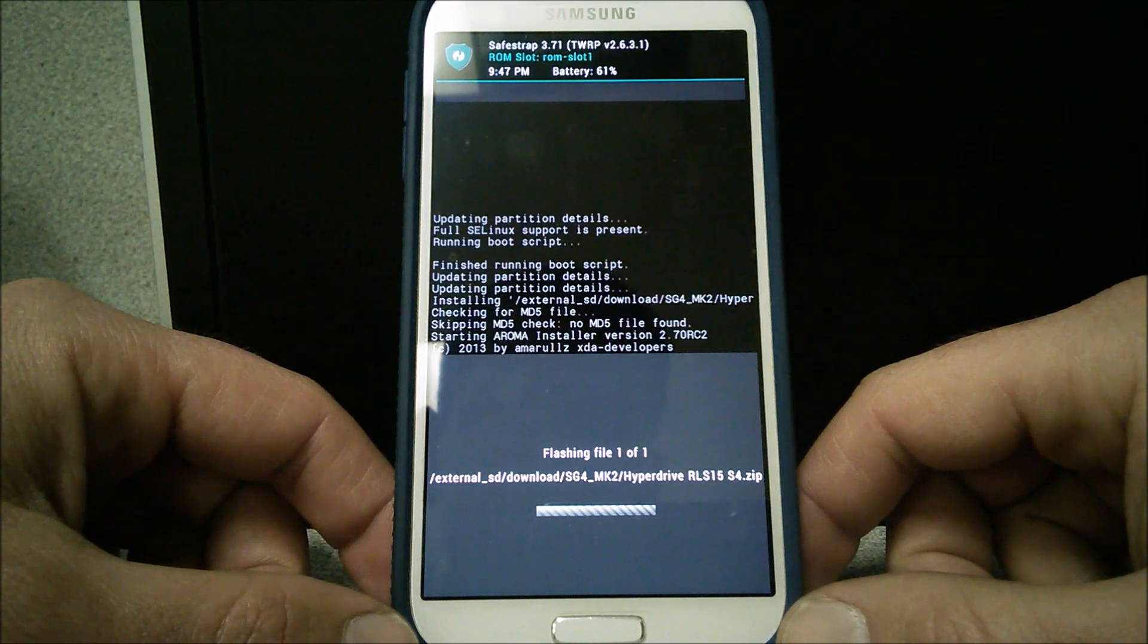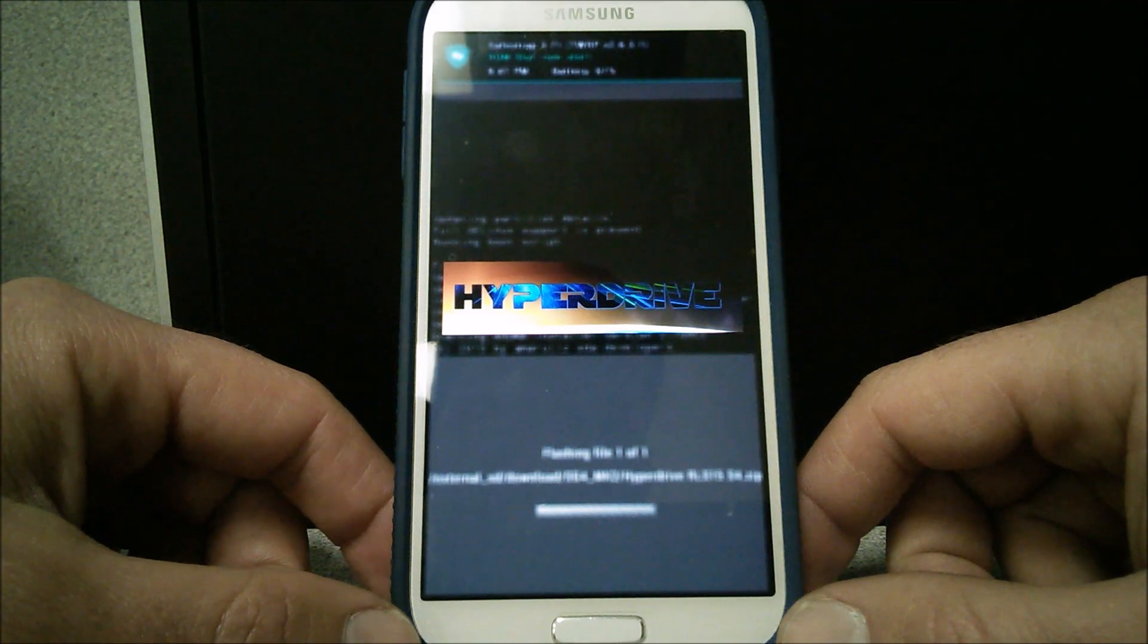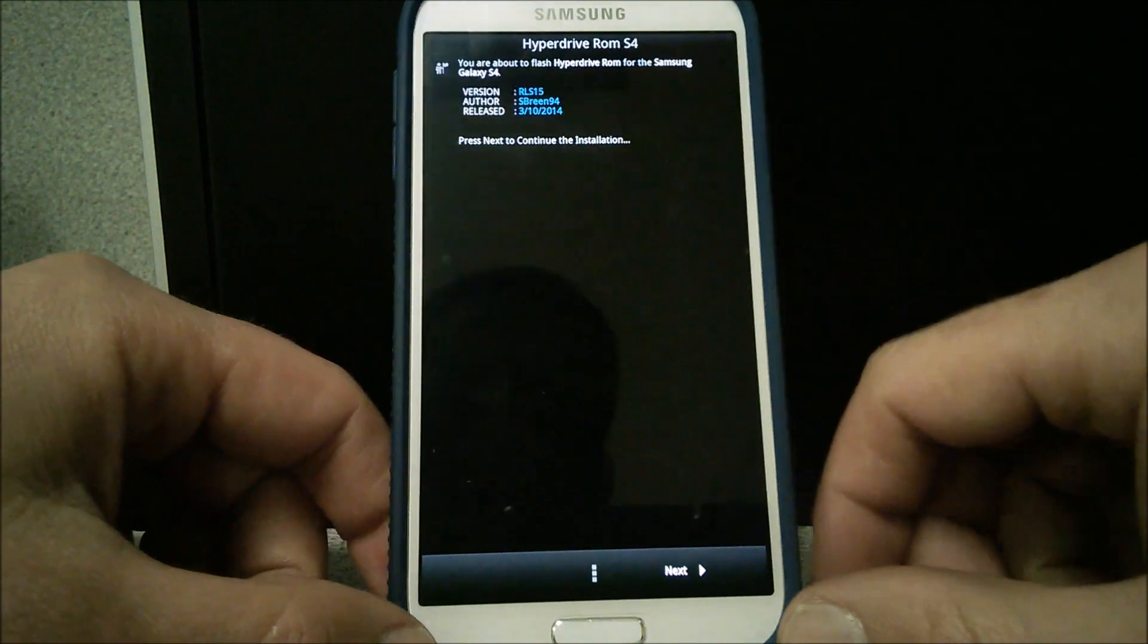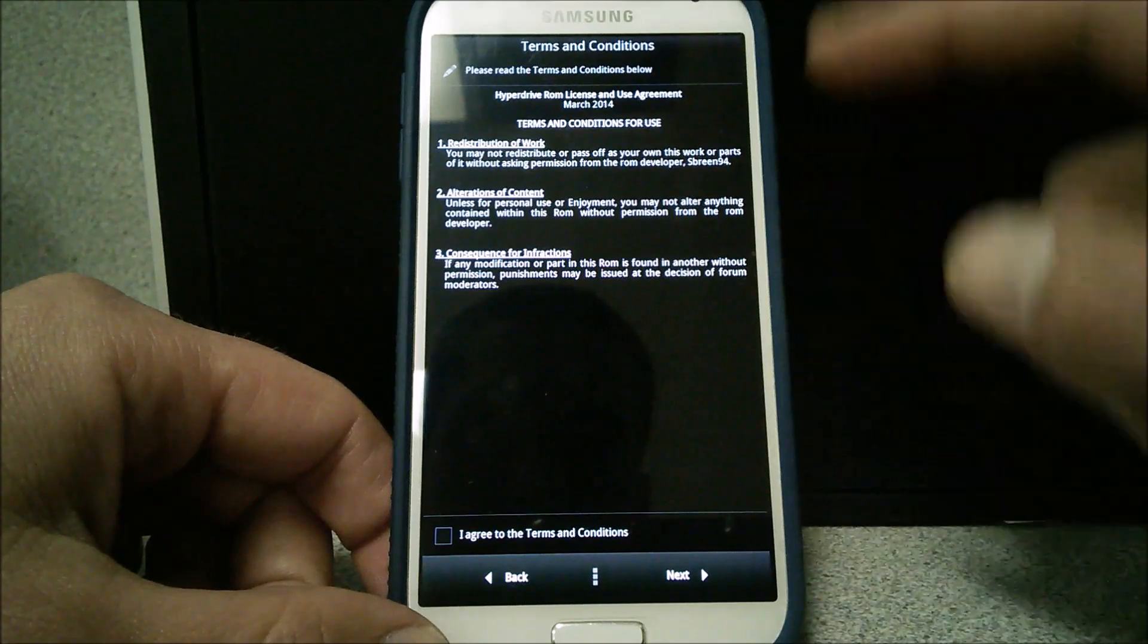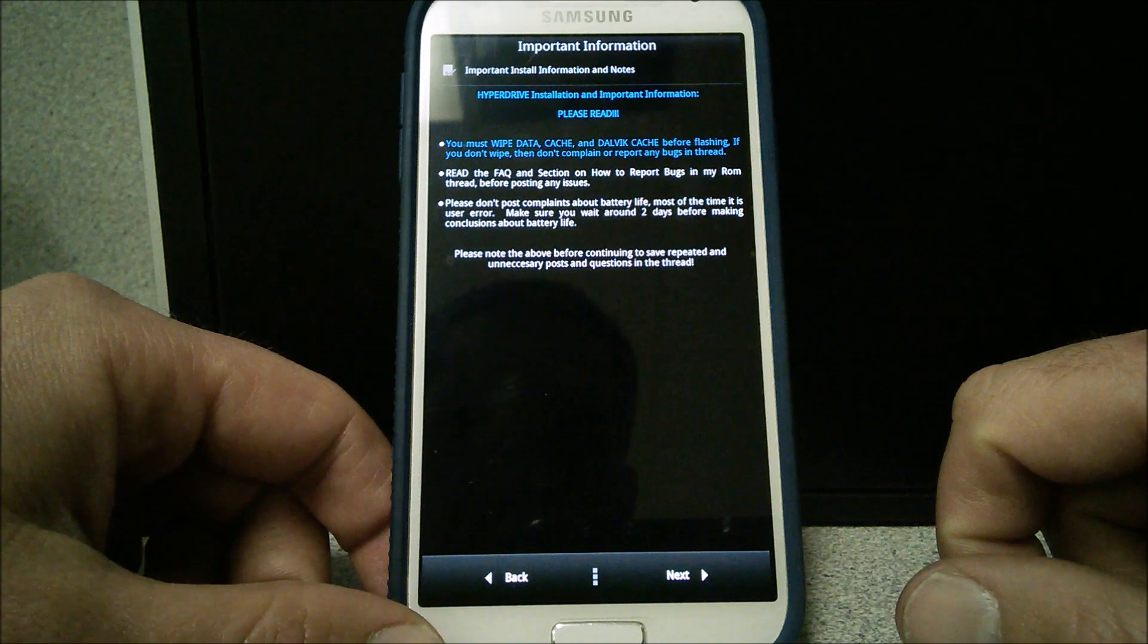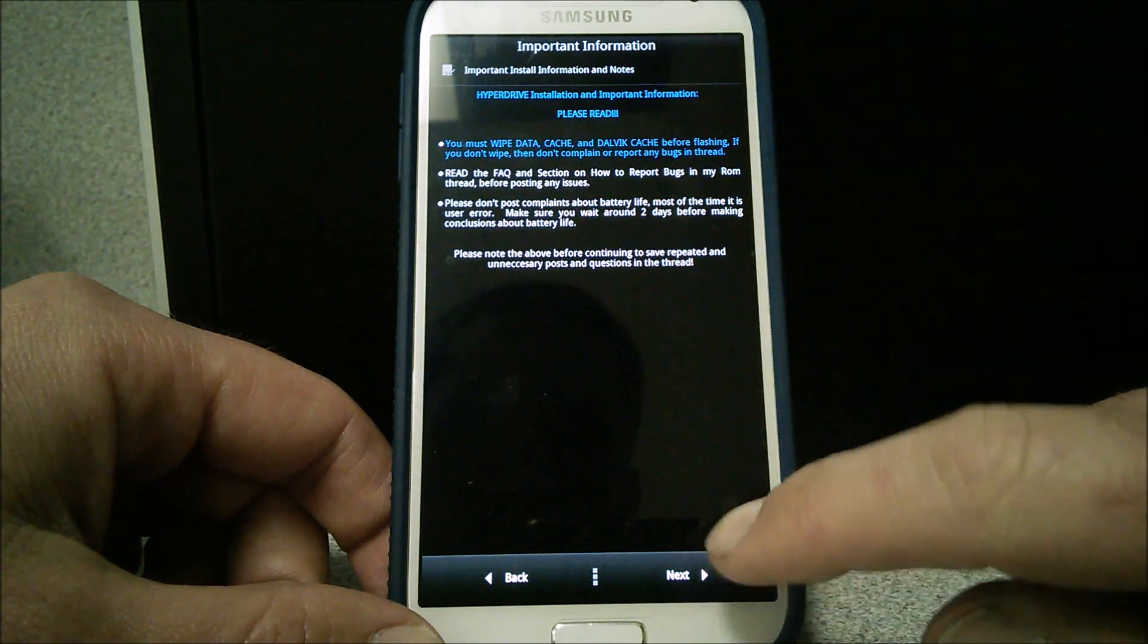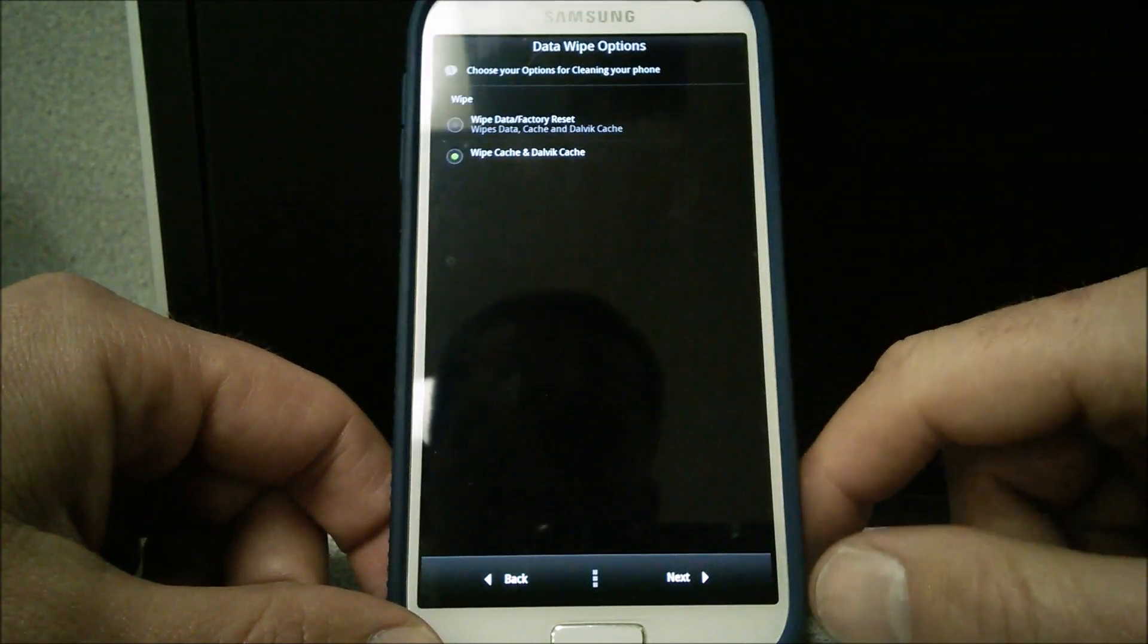This is the ROM installer booting up. There we go. Perfect. Exactly what I was hoping for. Now let's see what kind of settings we got. Hyperdrive ROM case. Terms and conditions I accept. Important information. You must wipe data cache and Dalvik cache. That's cool. We can do that. Doesn't bother me none. Run full ROM install.